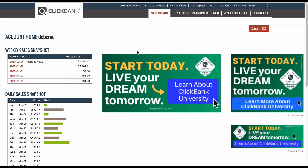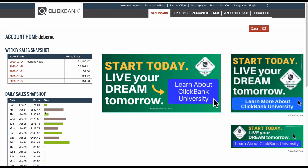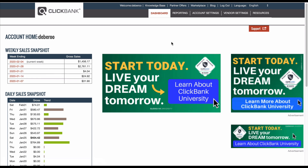I am currently in our ClickBank account and I want to look for an offer that we can run for this campaign. As you can see, we're still making some money on this campaign — the day is still young and we're already on $74. Yesterday, $500 was made. But yeah, this stuff works.